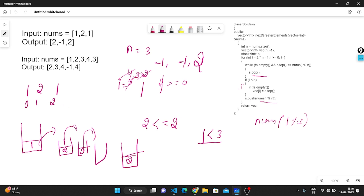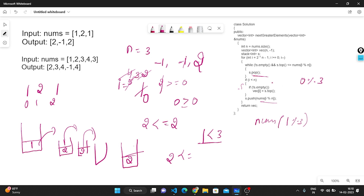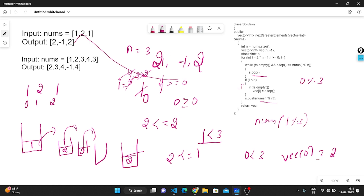Now i=1 < 3 is true. Stack is empty, so vec[1] remains -1. We push nums[1] = 2 onto the stack. Now i = 0. Stack top is 2. Check: 2 ≤ nums[0 % 3] = nums[0] = 1. False, so we don't pop. i=0 < 3 is true. Stack is not empty; top is 2. So we store vec[0] = 2. Final result: vec = [2, -1, 2].